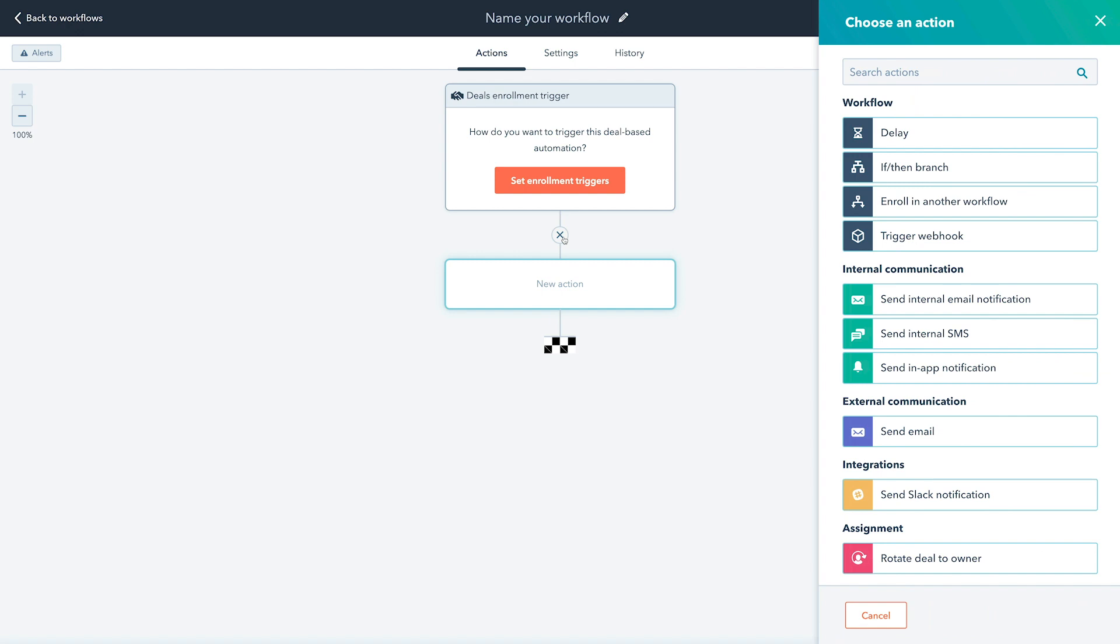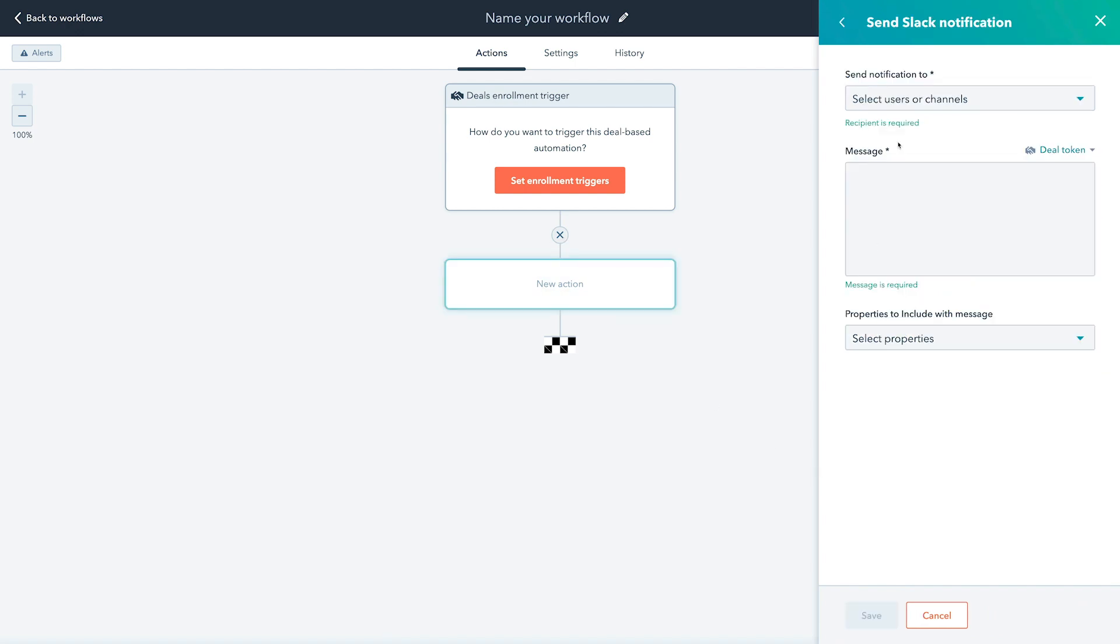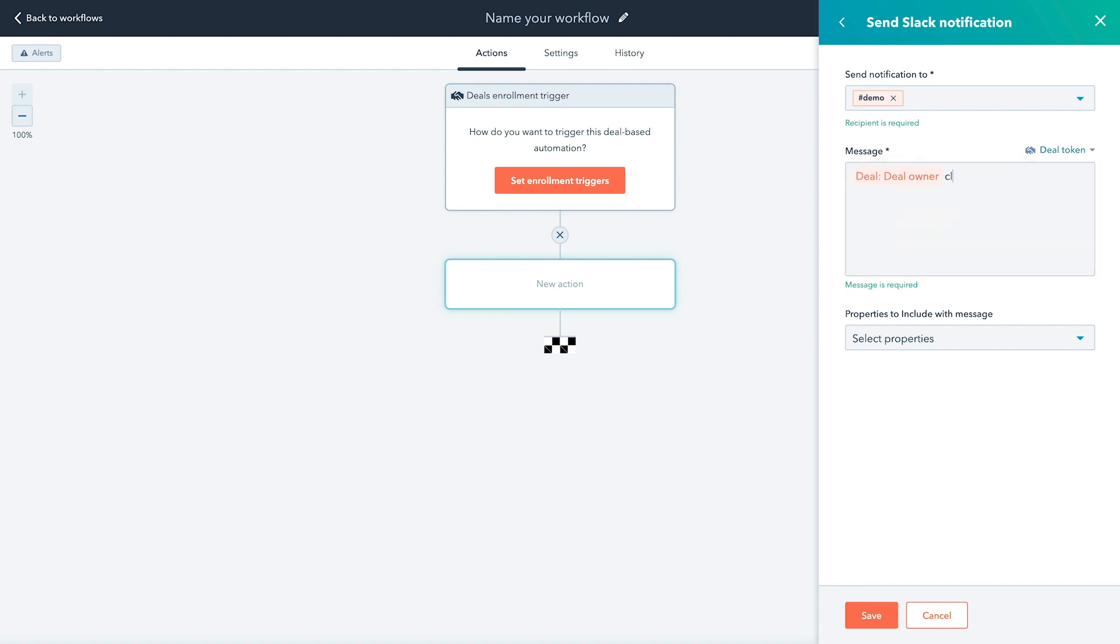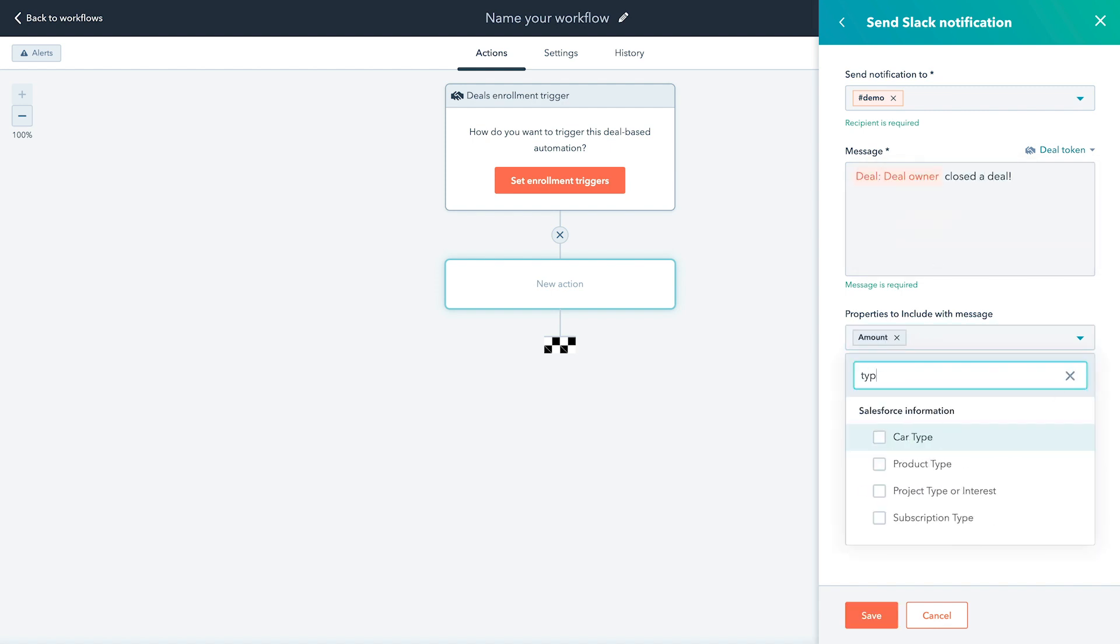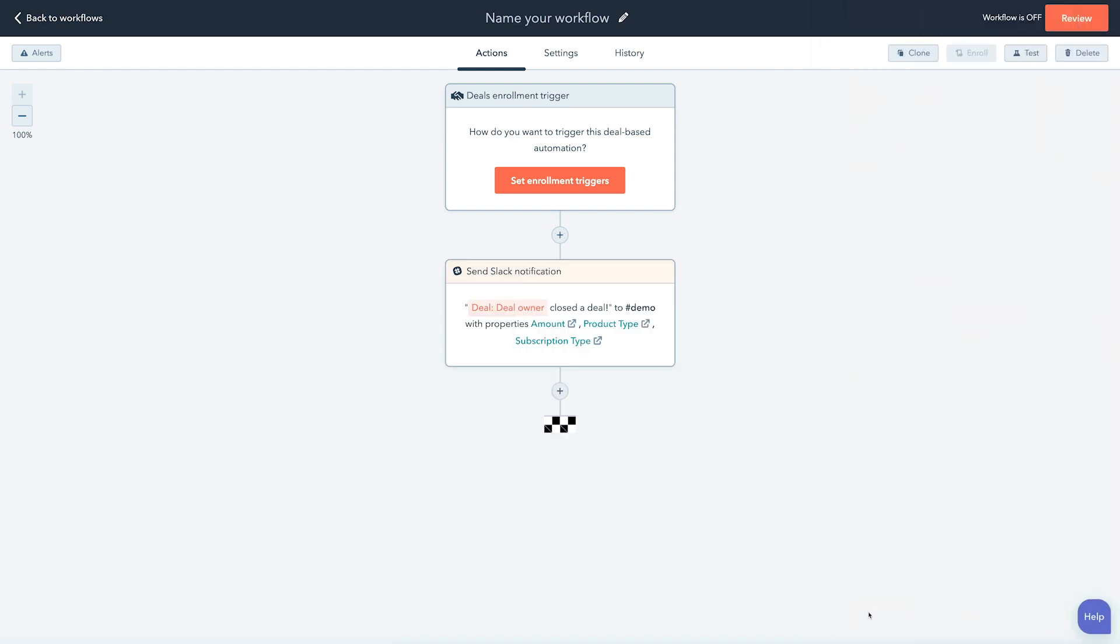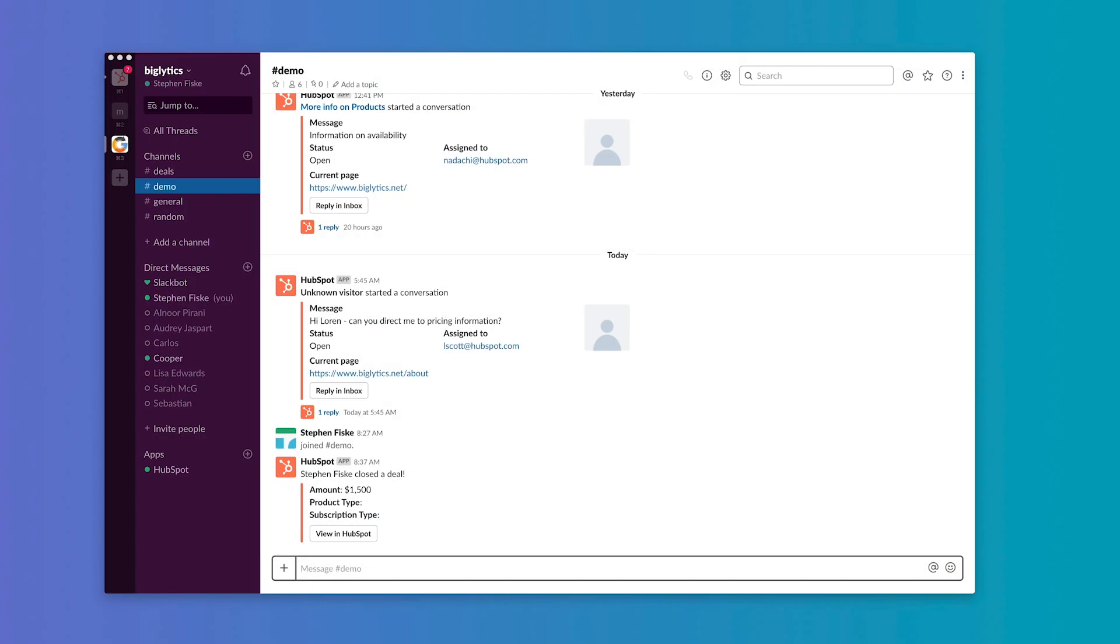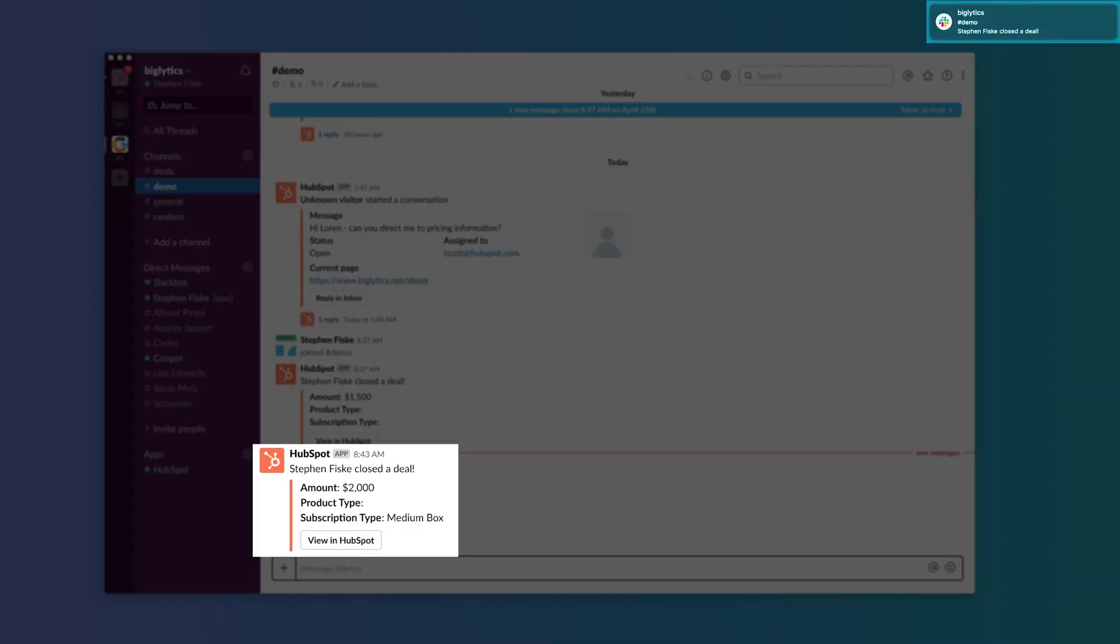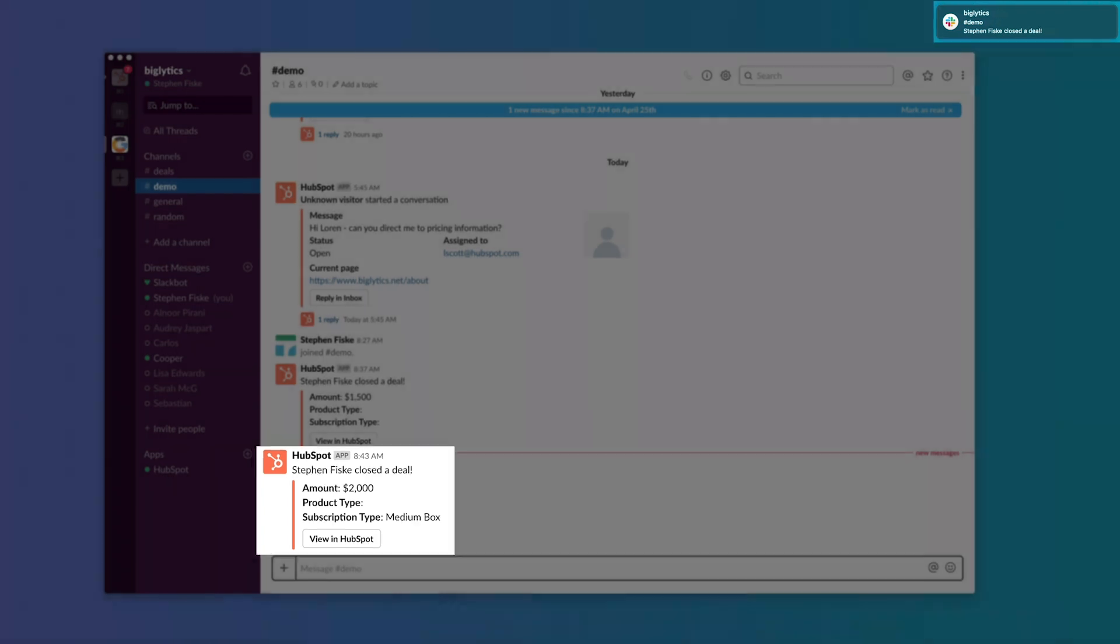Second, if you have Sales Hub, Marketing Hub, or Service Hub Enterprise, you can also send notifications in Slack via HubSpot workflows. For example, trigger a workflow each time a sales rep makes a deal that sends a celebratory notification to a sales channel in Slack to boost team morale.